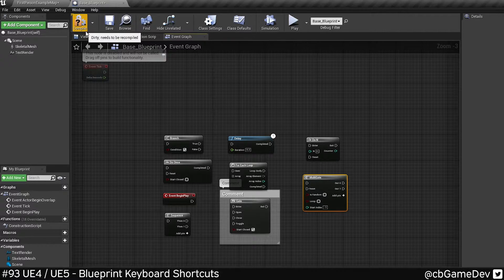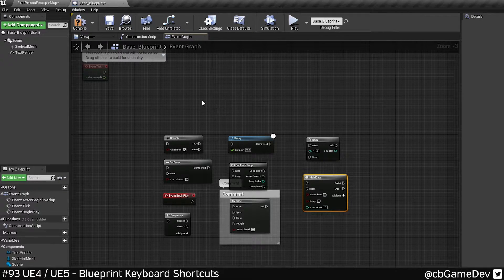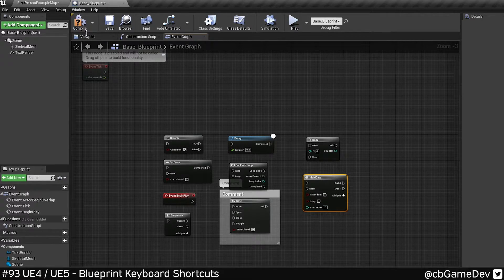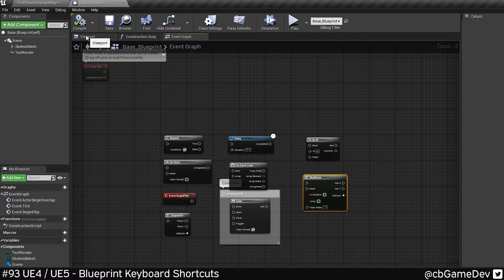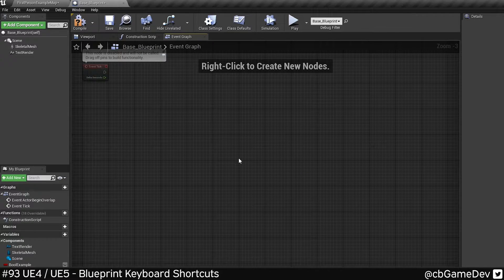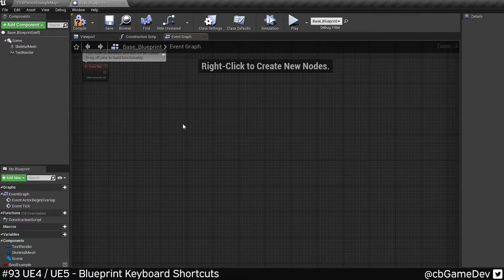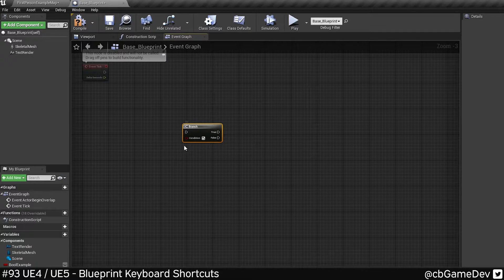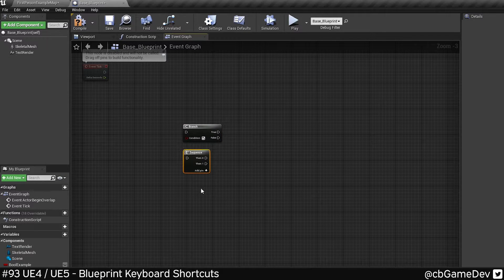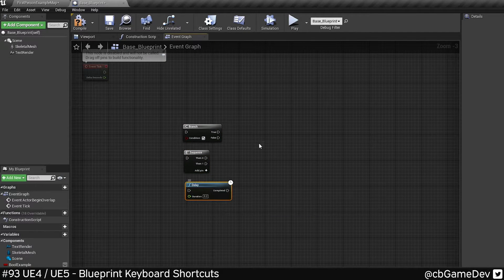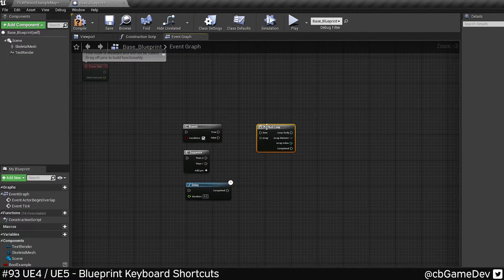If you look up here, it needs to compile. But if I push F7, keep an eye up here, compiles a blueprint. The ones of these I actually use is B for branch, S for sequence, D for delay and F for for loop.